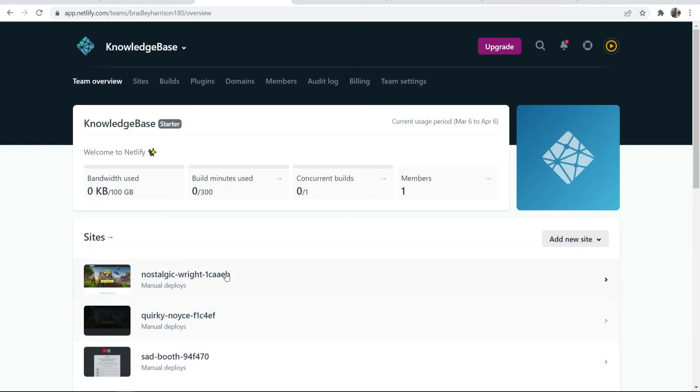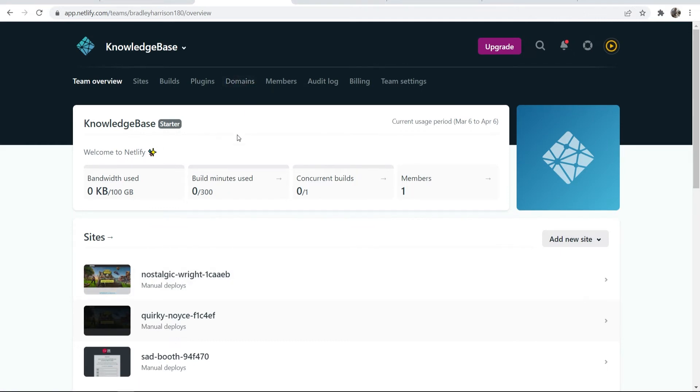Everything is free here - you can go ahead and click sign up, and you just need to enter in your email and password. Because I've already got an account it's taken me here. Go ahead and enter in an email and password and you'll be able to get access to the home page here.